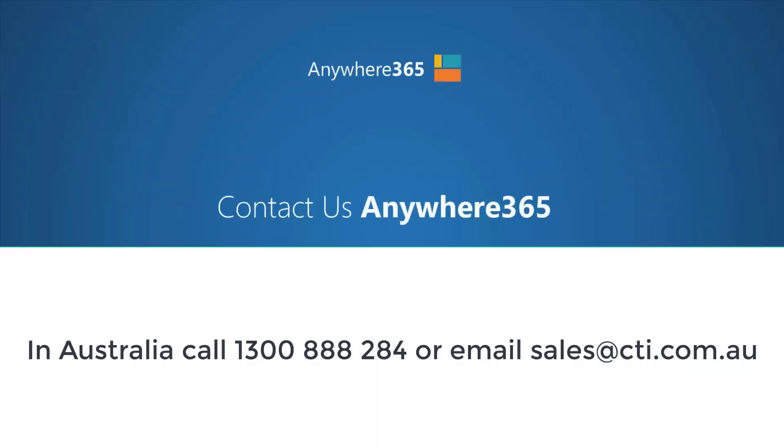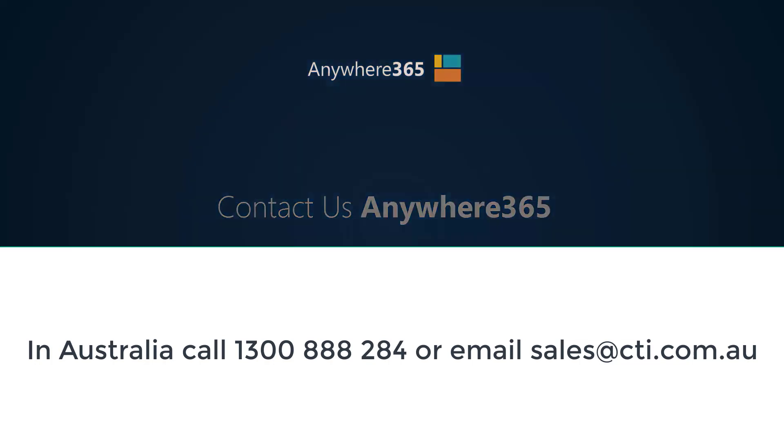And there you have it. Just a very quick introduction to the Anywhere365 native integration into Microsoft Teams. If you want to know more about Anywhere365 and its integration with Microsoft Teams, feel free to reach out to us for more details and a live hands-on demo. Thanks a lot.